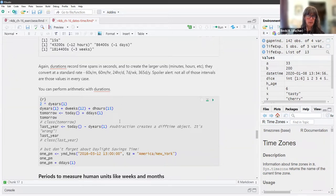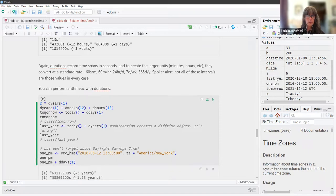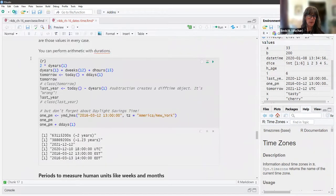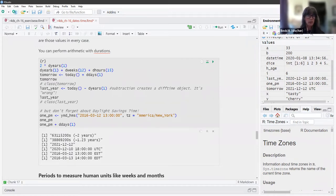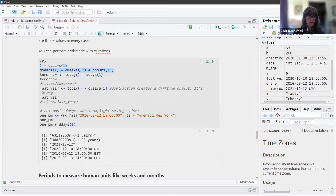You can perform arithmetic with durations. We have a duration of one year multiplied by two, giving us two years in seconds plus the approximation. We can add years plus weeks plus hours and get an approximation. We can add a duration of a day to today — that is tomorrow — and compute last year by subtracting a duration of a year from today.